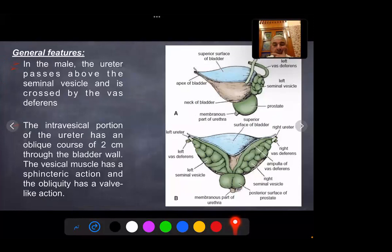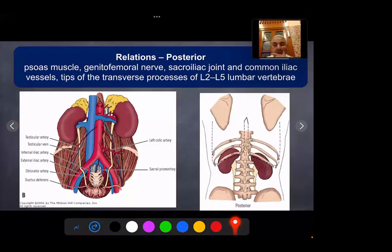In the male, the ureter passes above the seminal vesicles and is crossed by the vas deferens. The intramural portion of the ureter has an oblique course of 2 cm through the bladder wall, and the oblique route has a valve-like action. Posteriorly, relations include the psoas muscle, common iliac vessels, genitofemoral nerve, sacroiliac joint, and the tips of the transverse processes from L2 to L5.